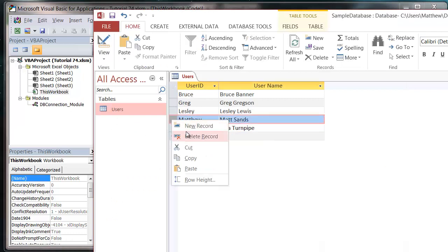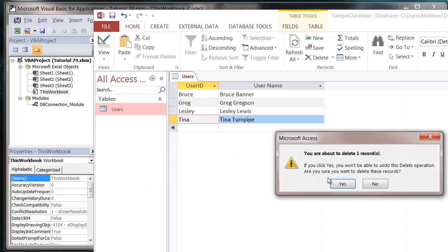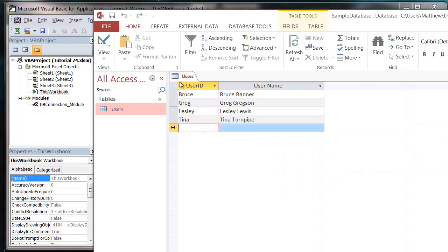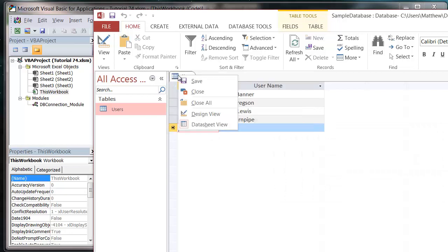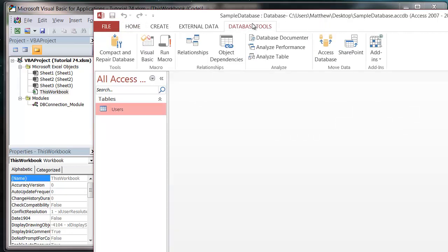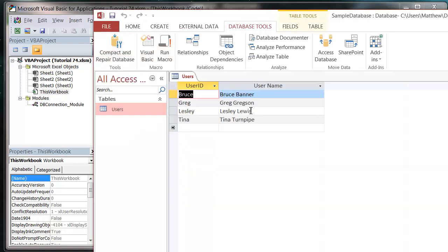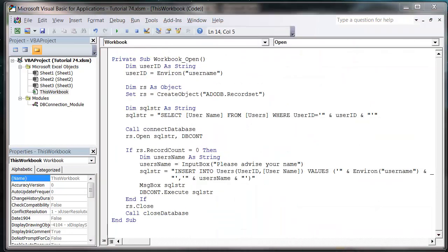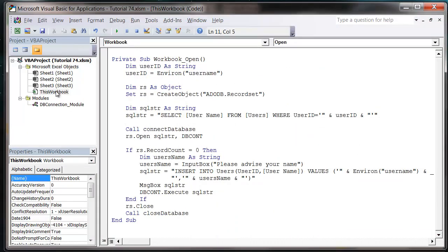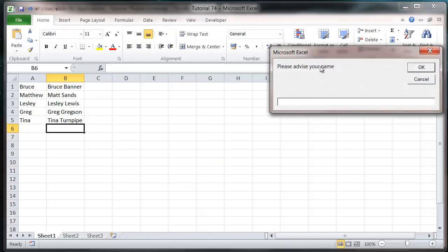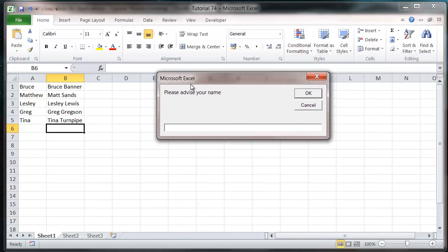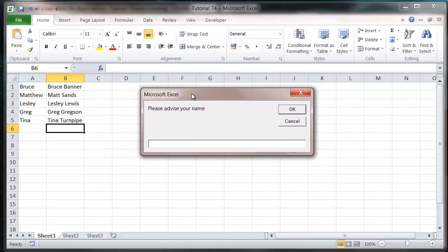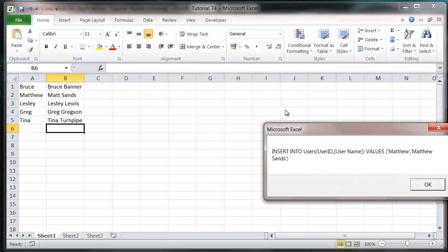And let's just compact and repair the database because I've deleted some records. Then come back into our code and press play now. So this is when the workbook opens. Play, and it's going to ask me to advise what my name is, so I can fill in my name and press OK.